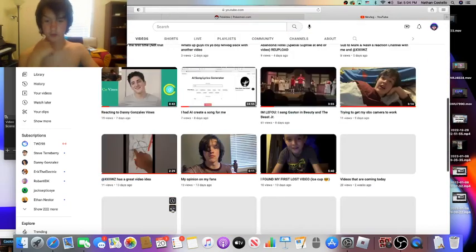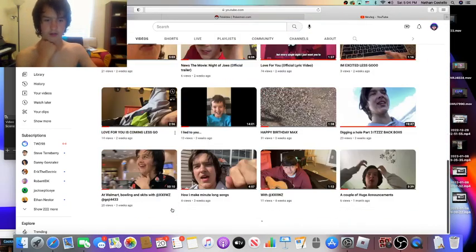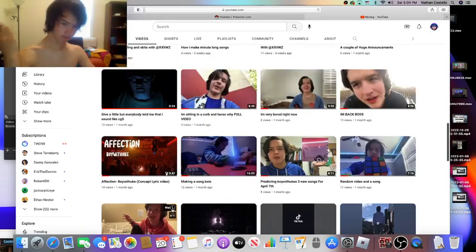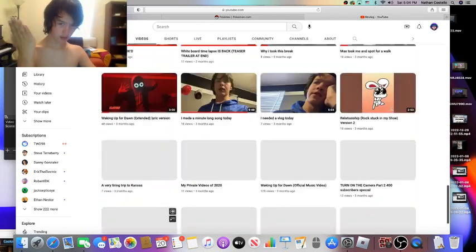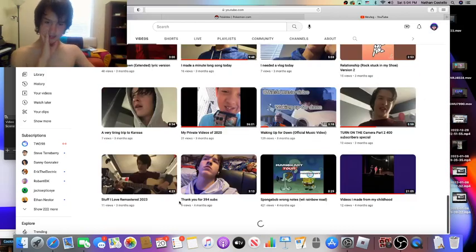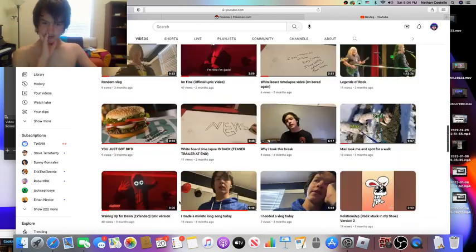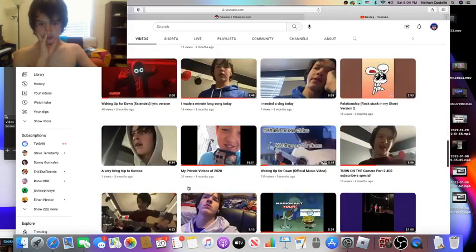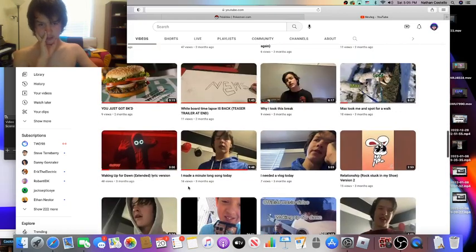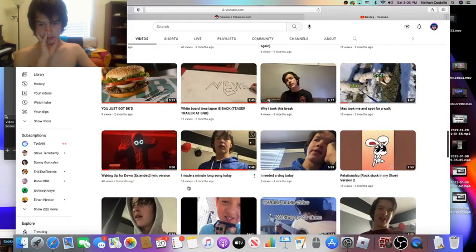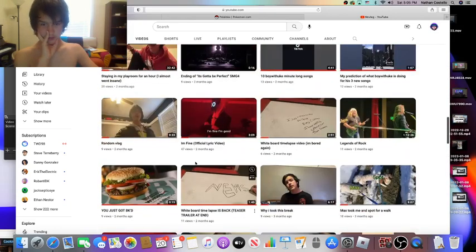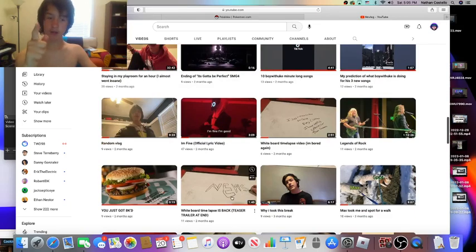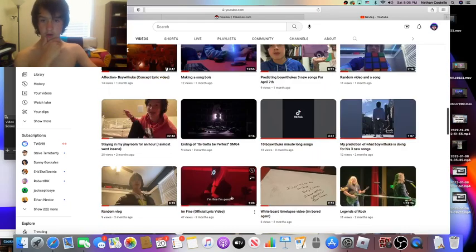My recent video was reacting to MinuLong songs and we're doing a MinuLong song today. So I have some minute long songs as you can tell. Teaser trailer at the end - that's actually my minute long song video.